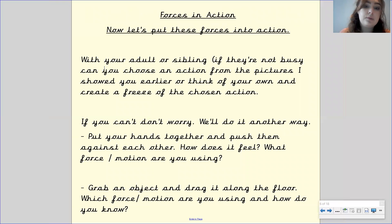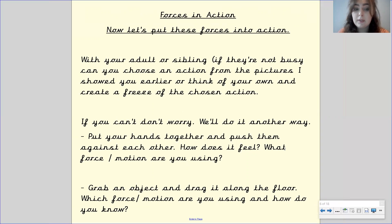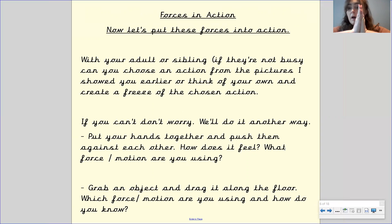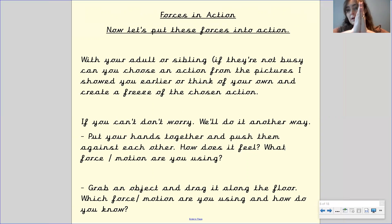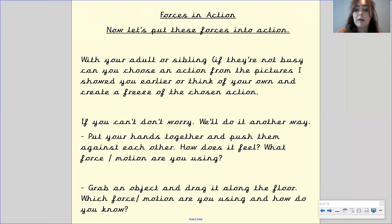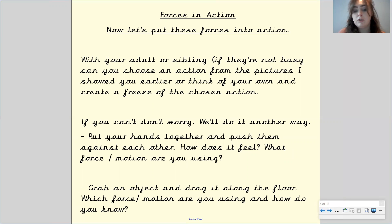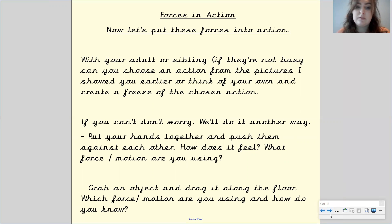If you are unable to do this with an adult or sibling, don't worry — there is another way. Put your hands together and push them against one another, and have a think about how that feels. What force or motion are you doing? Then grab an object and drag it along the floor — what force or motion are you using and how do you know? That's just a quick activity as a bit of fun and a little warm up.